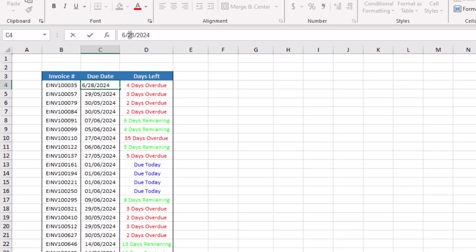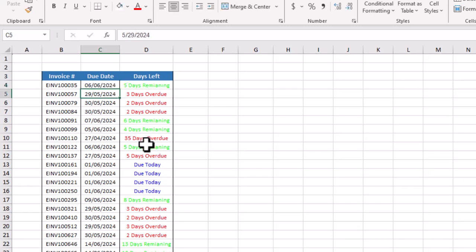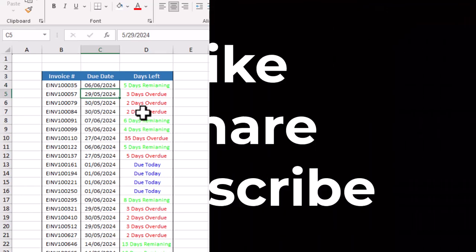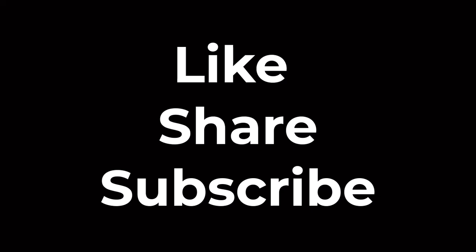And you will see that five days are remaining. So in this way you can easily and simply create a deadline tracker in Microsoft Excel. If you like this video, please don't forget to share and follow.